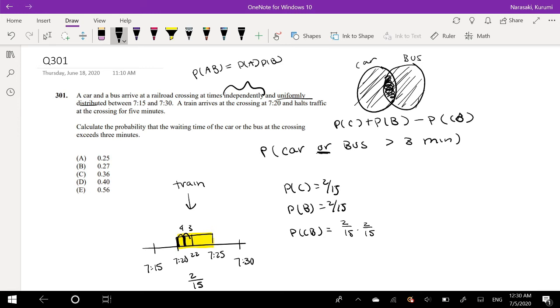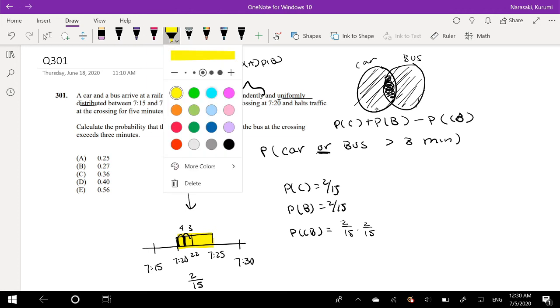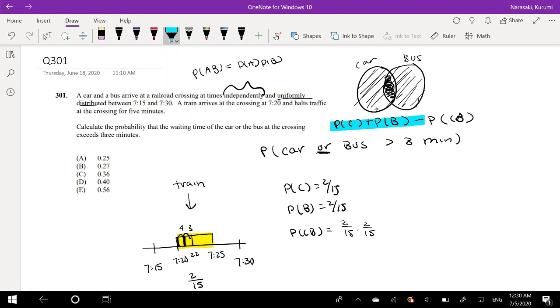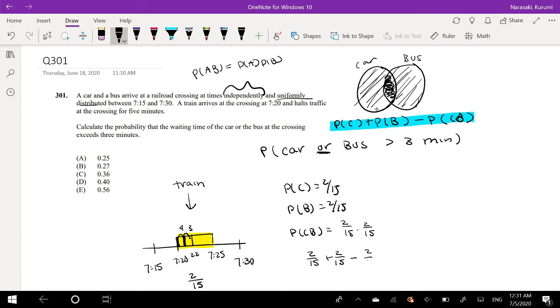So plugging it back into our formula right here. Let me use a different color. This formula right here. So the probability of a car or a bus is greater than 3 minutes is 2 out of 15 plus 2 out of 15 minus 2 out of 15 squared. Okay.